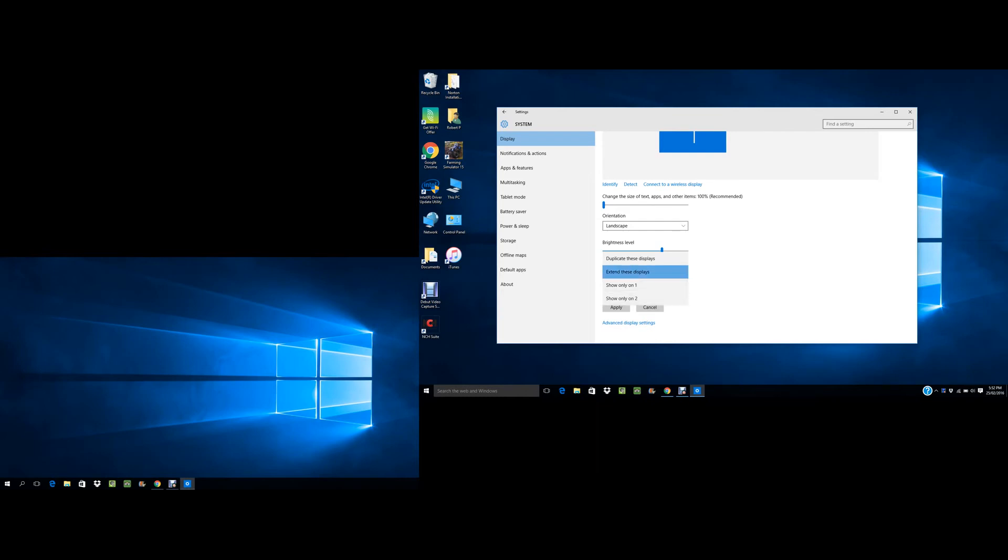I have extended displays, and then if I have different windows going and all that, I can just put one tab on one screen, one tab on the other.